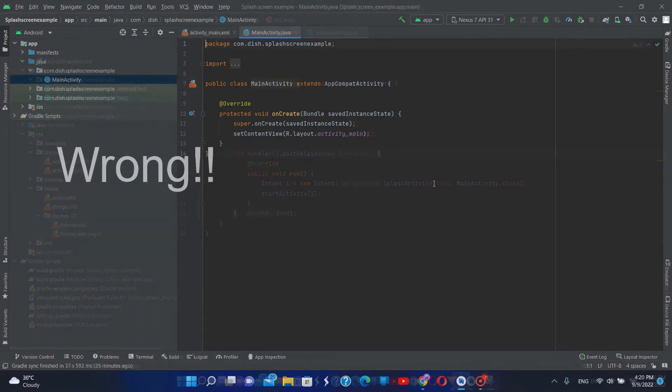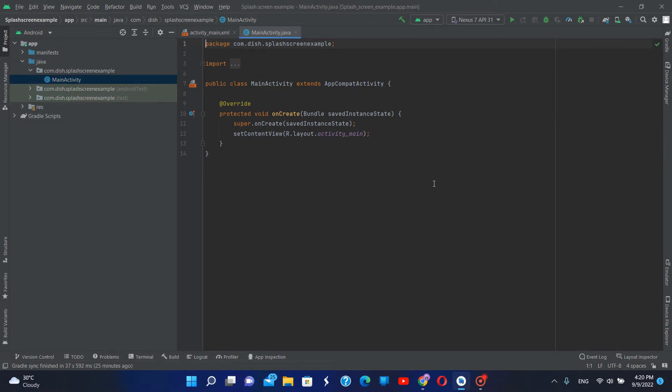With the method I am showing you today, you can implement a splash screen to your main activity without using an additional activity. Also, the splash screen dynamically changes the time it is displayed depending on the time taken to load the app.